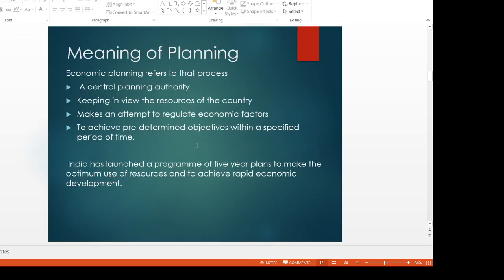Now we will discuss what is the meaning of planning. Economic planning exactly means when a central planning authority — that means central government — keeping in view the resources of the country such as physical resources, capital resources, and human resources, makes an attempt to regulate economic factors to achieve pre-determined objectives within a specified period of time. India has launched a program of Five-Year Plans to make optimum use of resources and to achieve rapid economic development.